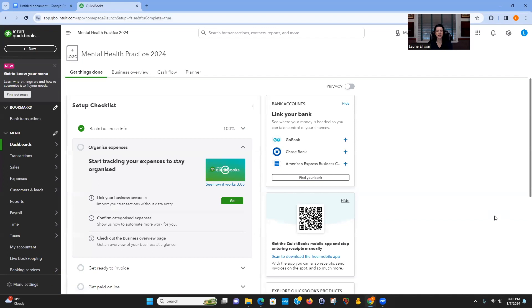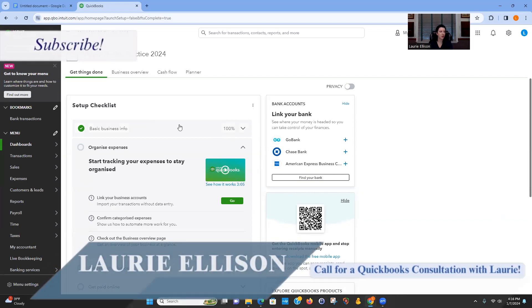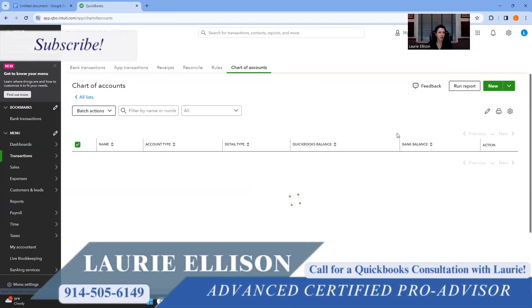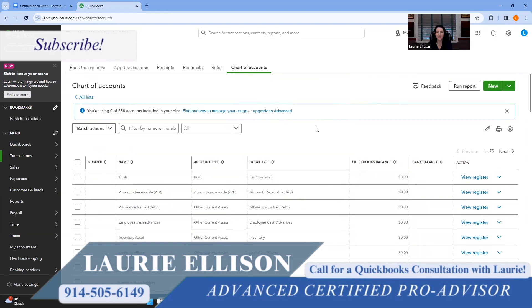This is now part one of QuickBooks Online setup. Please post your questions in the comment section. Have a great day!